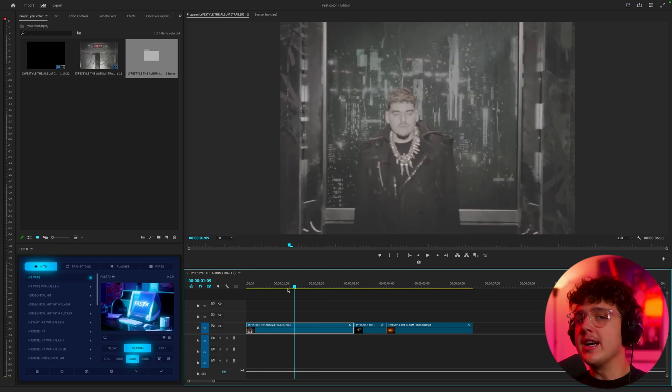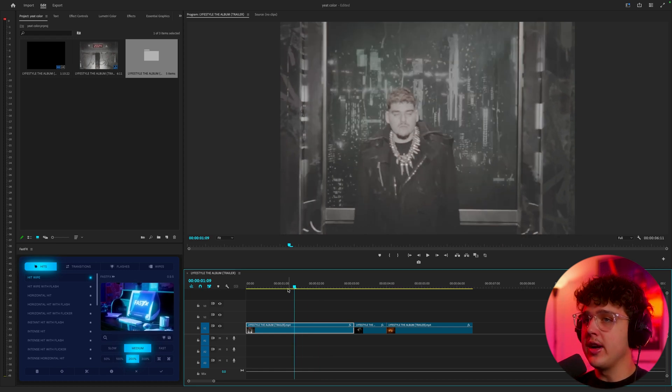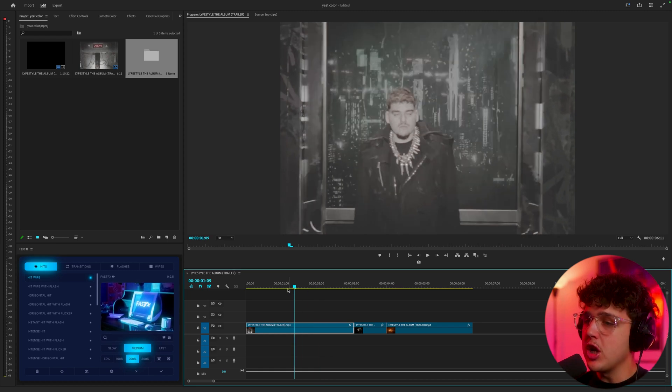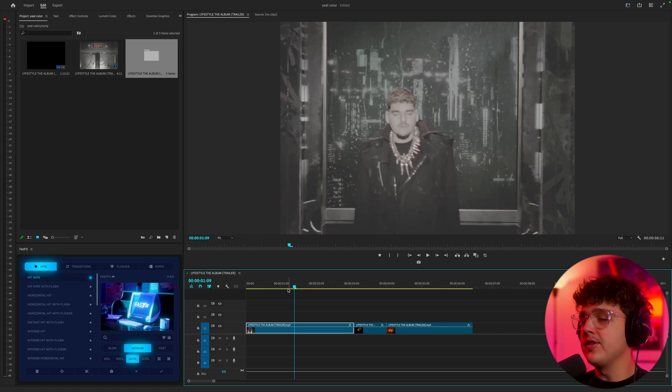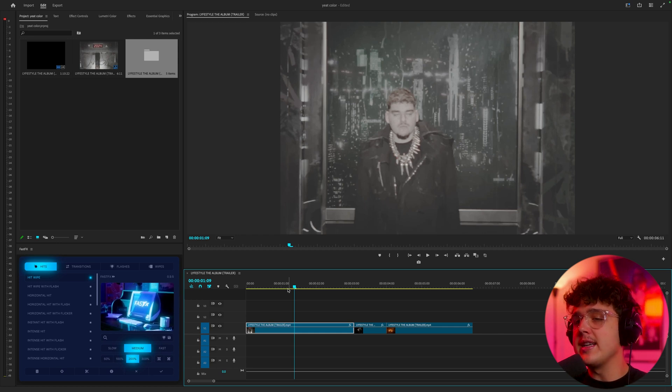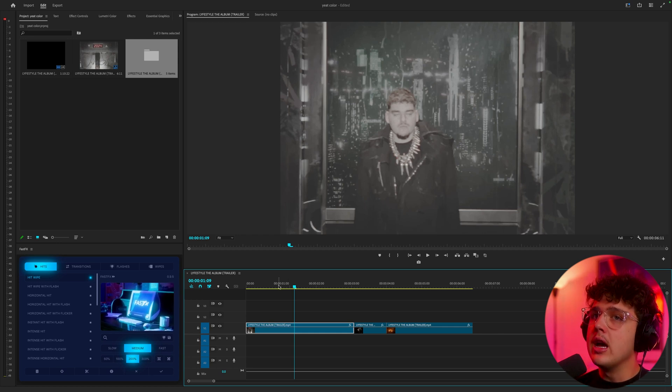I make these videos to teach you guys how you can color grade your footage, and there is going to be a ton of sauce in this video so I recommend you stay to the very end.